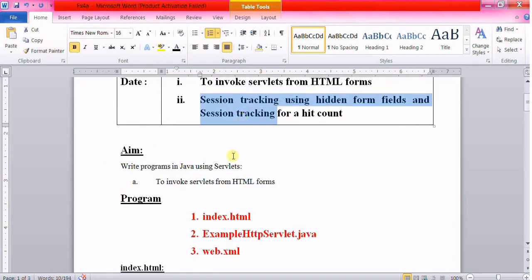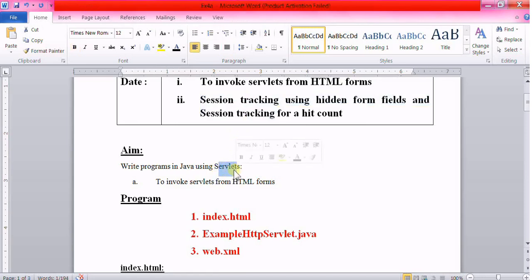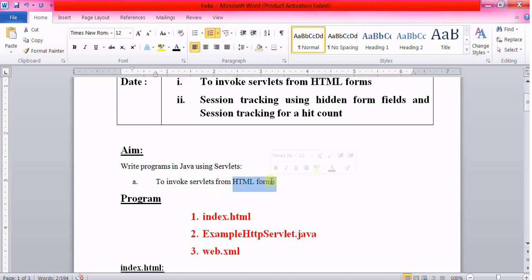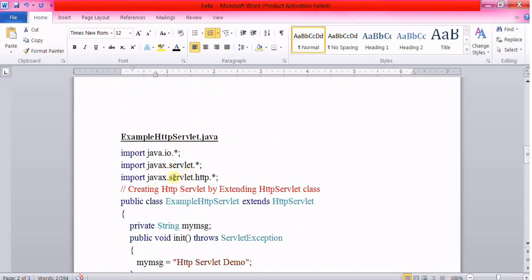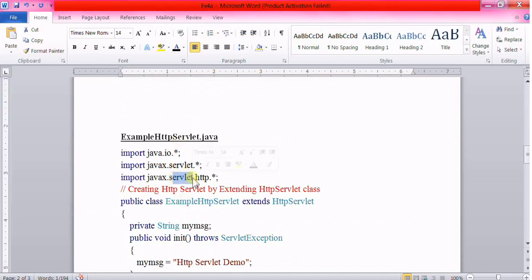Before getting into the content, let me explain what servlets are. A servlet is an API, interface, web component, or technology — simply a class that handles requests, processes them, and replies back with a response. We use servlets to collect input from the user through HTML forms, query records from databases, and create web pages dynamically. Servlets are programs that run on a web or application server and act as a middle layer between requests coming from the web browser or other HTTP clients and databases or applications on the HTTP server.